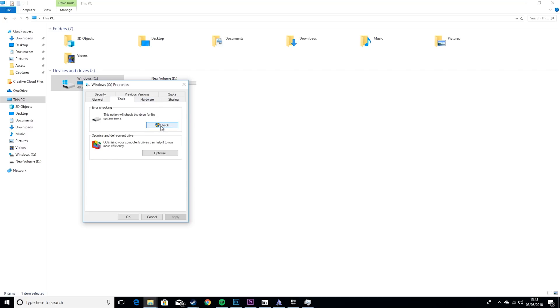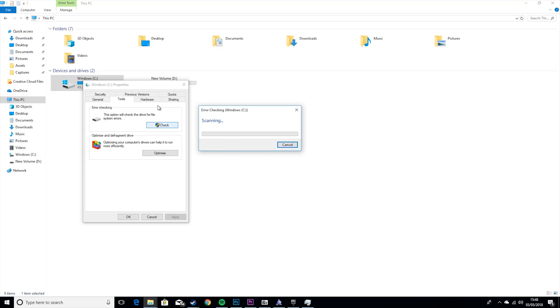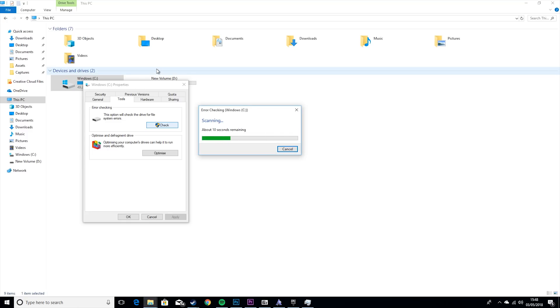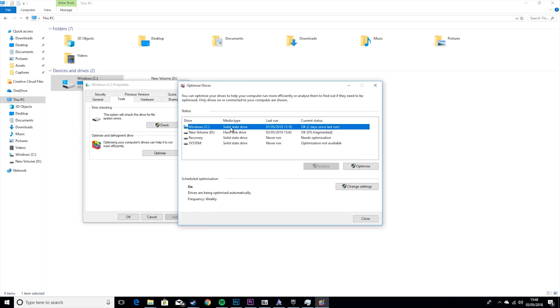Now you want to go to Tools and check for Errors. Again, it shouldn't take too long. If there's an error, it'll fix it. No errors were found. You want to go to Optimize. Now this step only really applies if you have a hard disk drive.